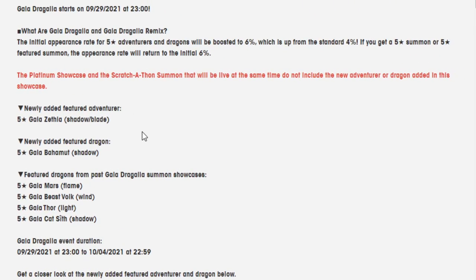I'm going to be going over Gala Zethia and Gala Bahamut and give my thoughts about them, see what they do. We're going to be summoning for them tomorrow. There should be free summons. That's going to be today's video. I hope you like it.